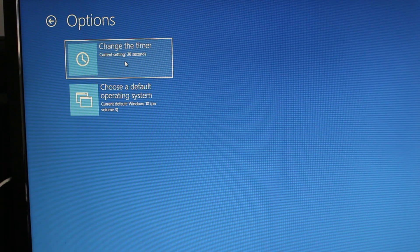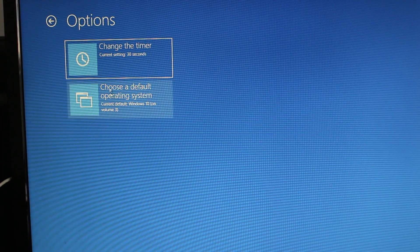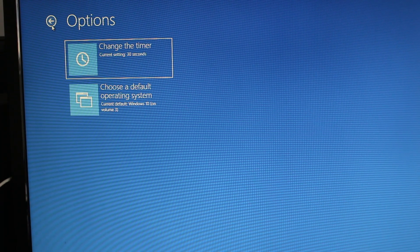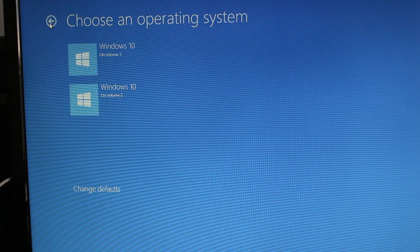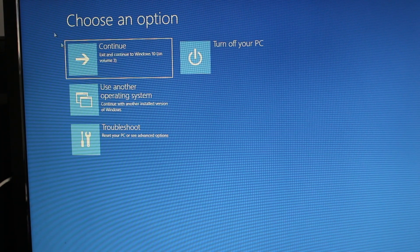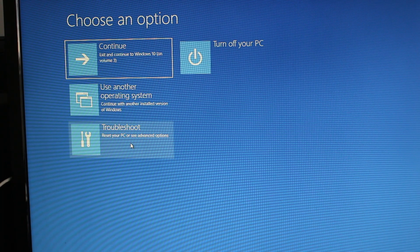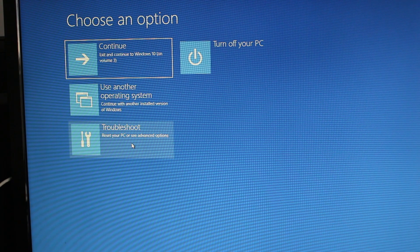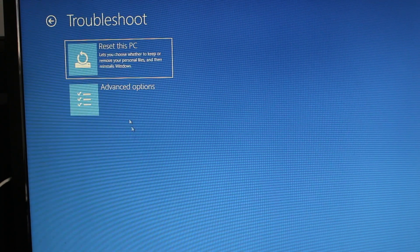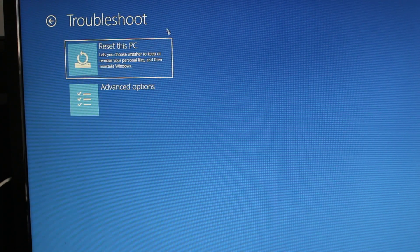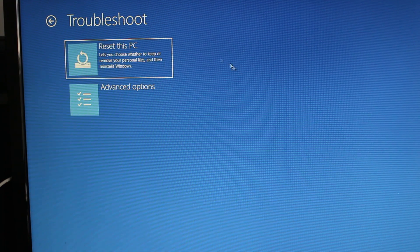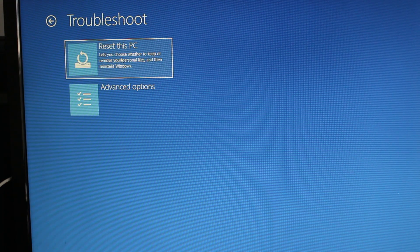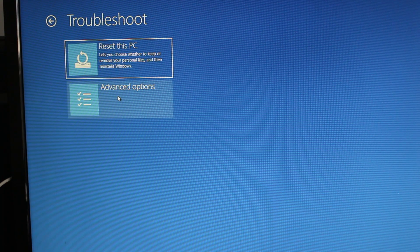Now the most interesting part is troubleshooting. Right here it only gives you the opportunity to reset the computer, but you can go into the advanced options.